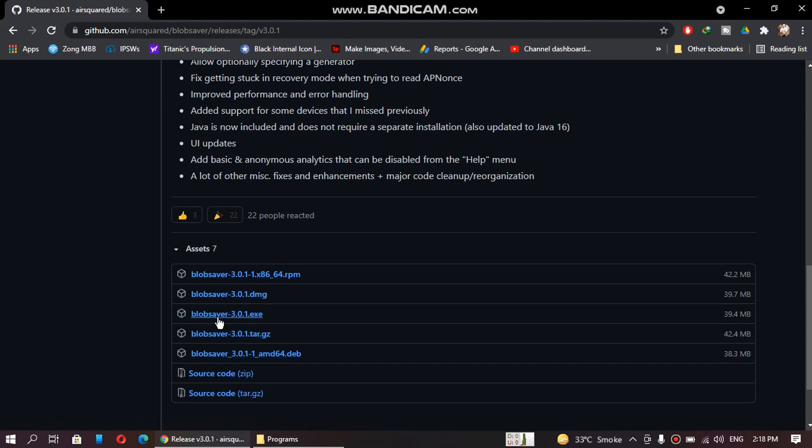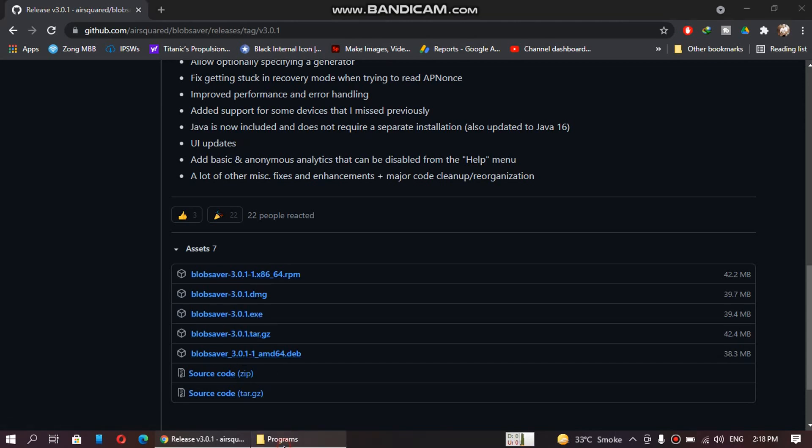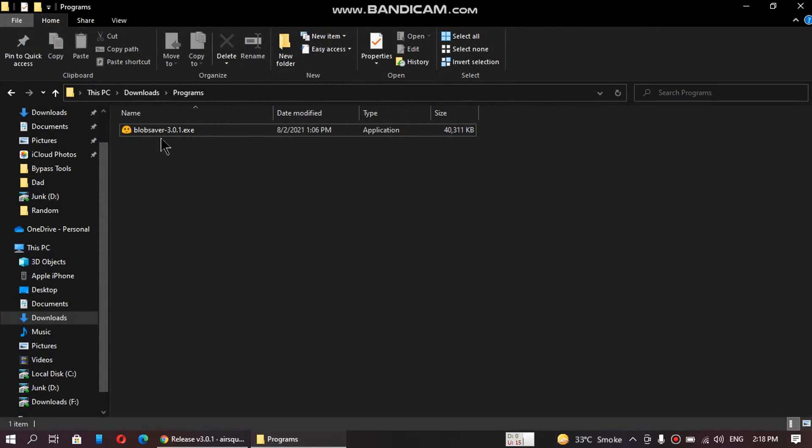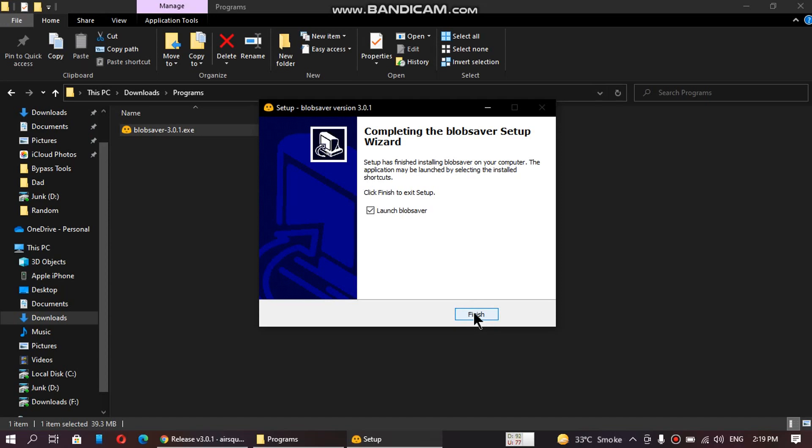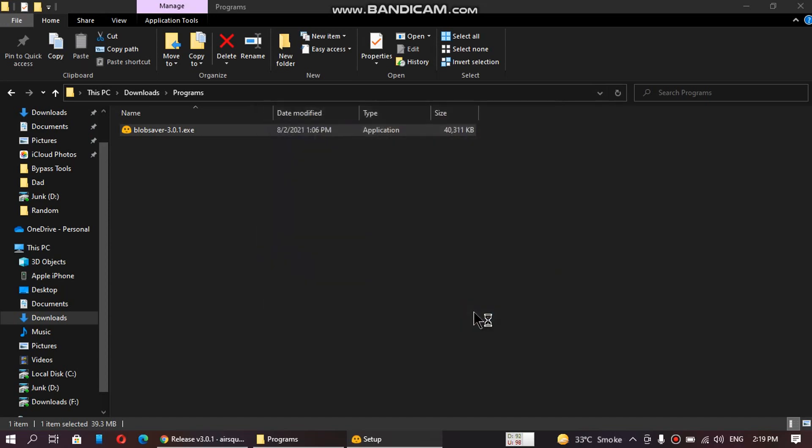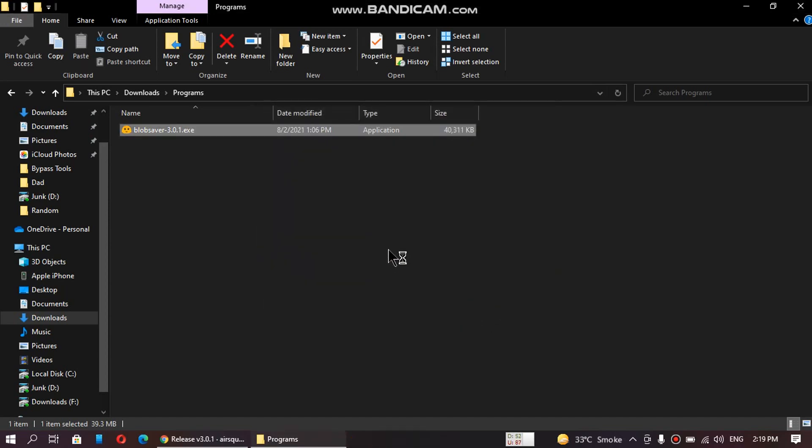So I have downloaded the exe file, here it is. Now just install it. Launch it. Now you can see the tool is open.